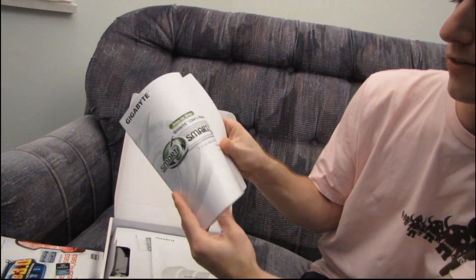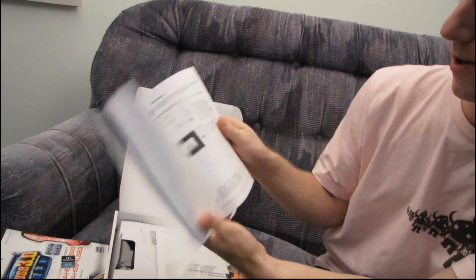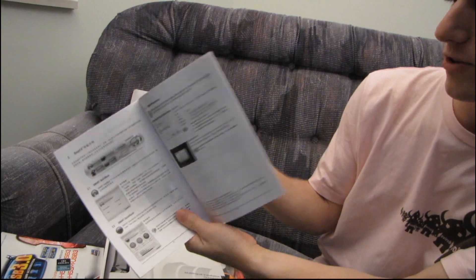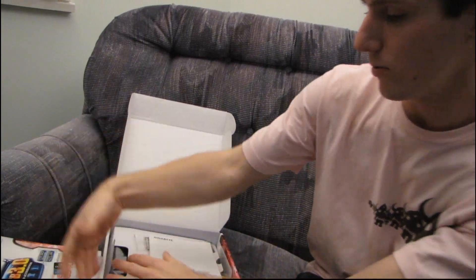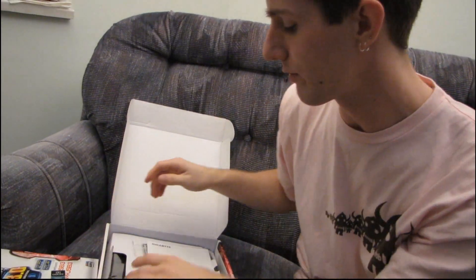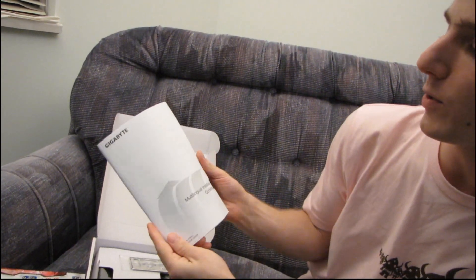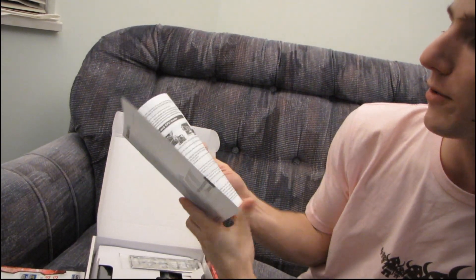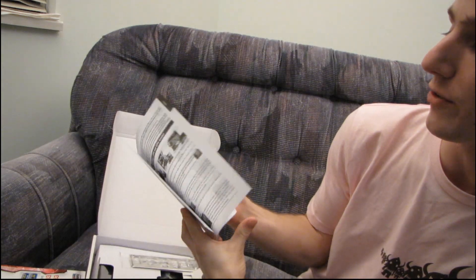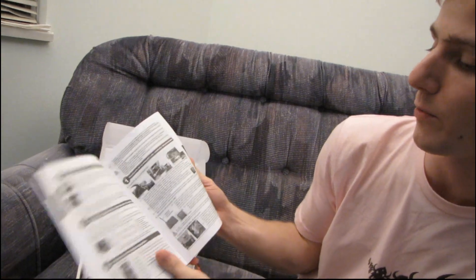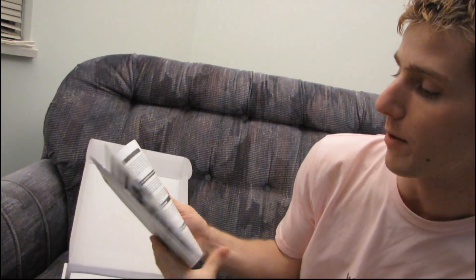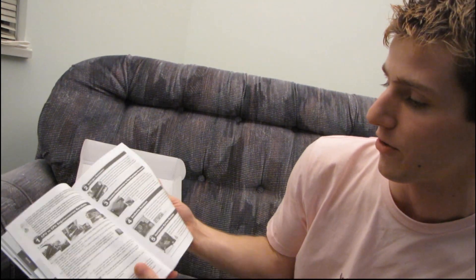Alright, then we've got our Smart 6 user's manual. A bunch of different languages. Cool. Oh, whoa, I dropped it. It's no good. Okay, multi-lingual installation guidebook, so that'll show you how to install your CPU, how to install RAM, how to install the front panel connectors, a bunch of different languages. Thanks so much.